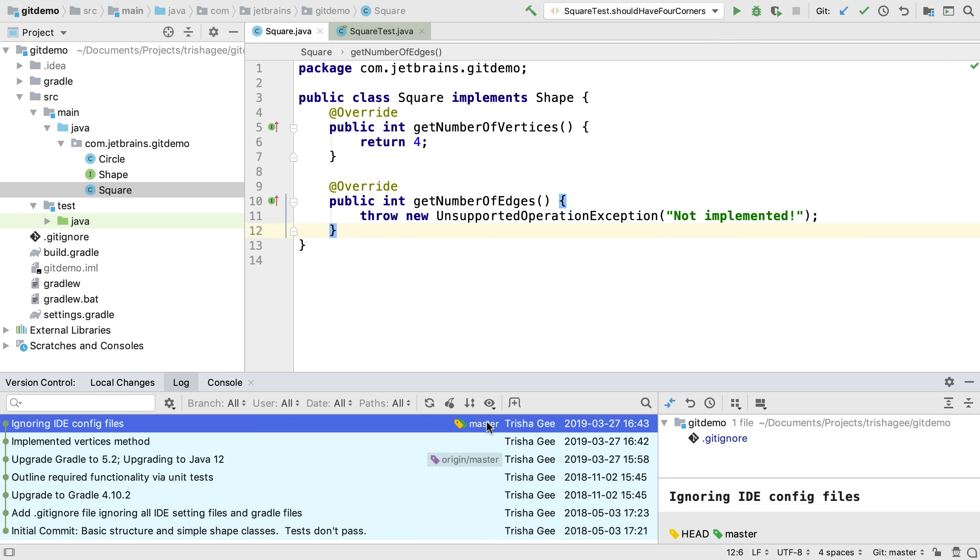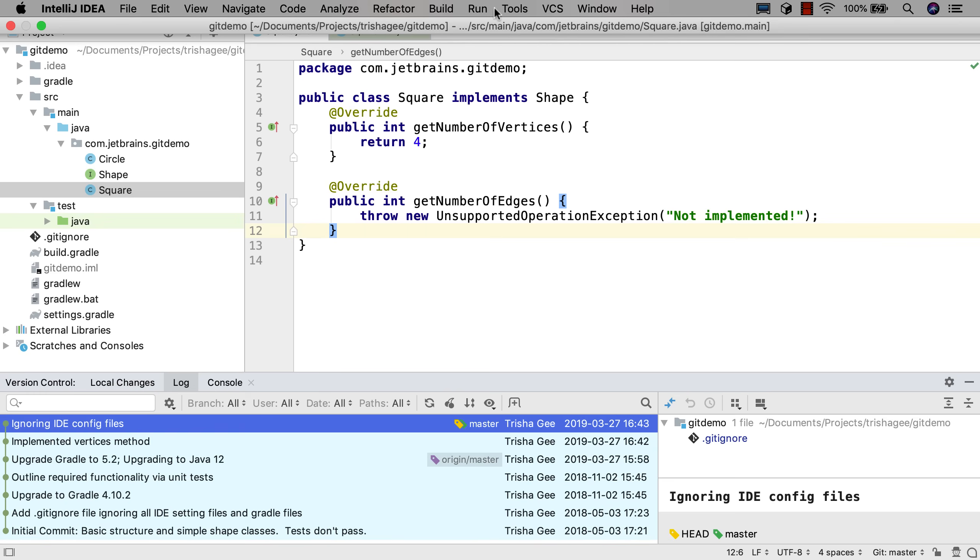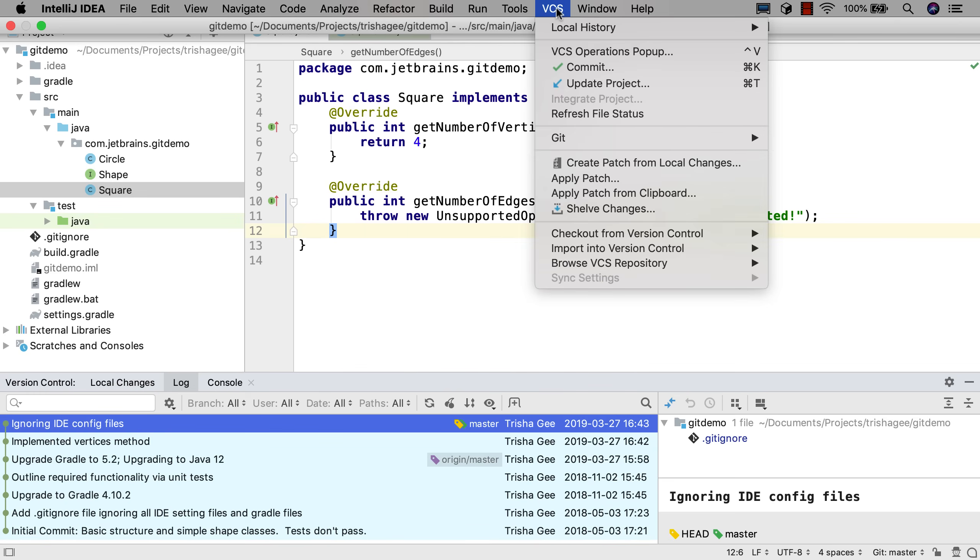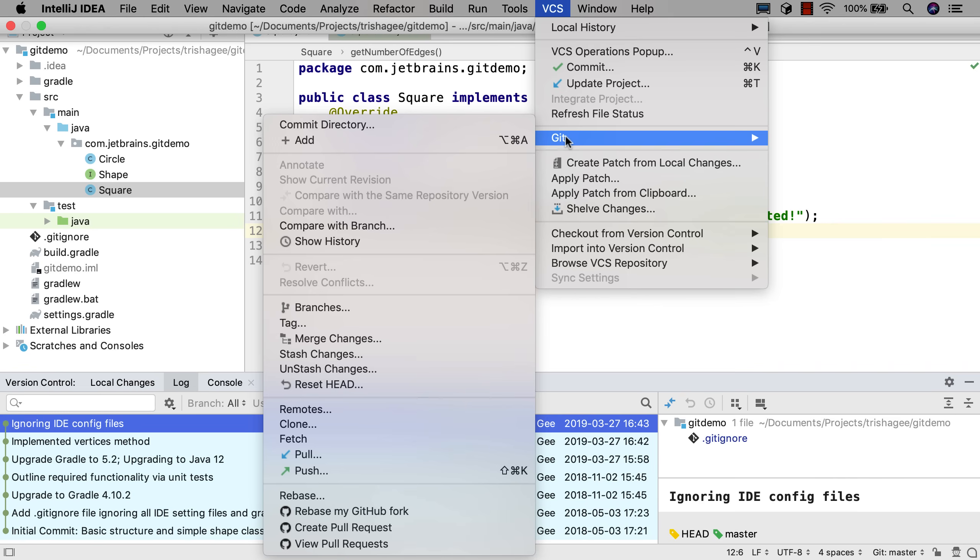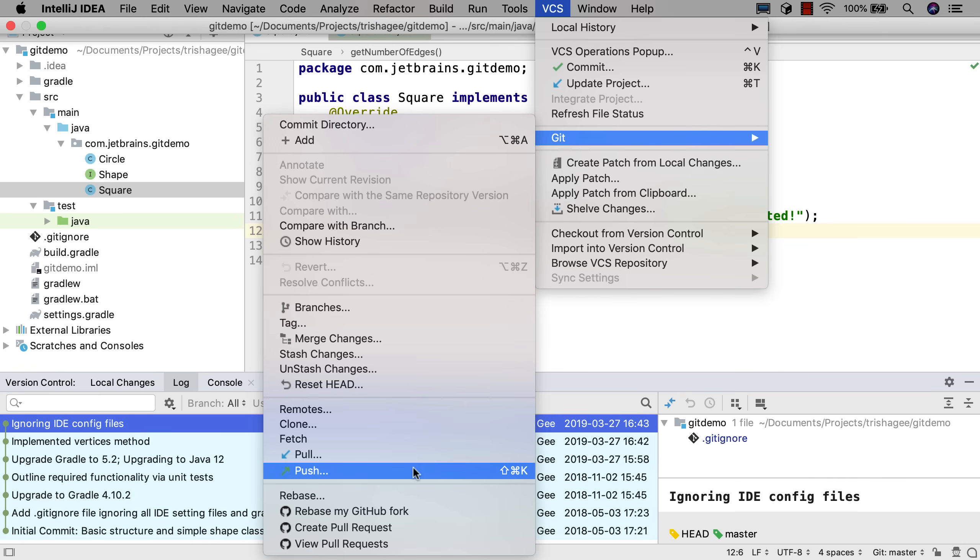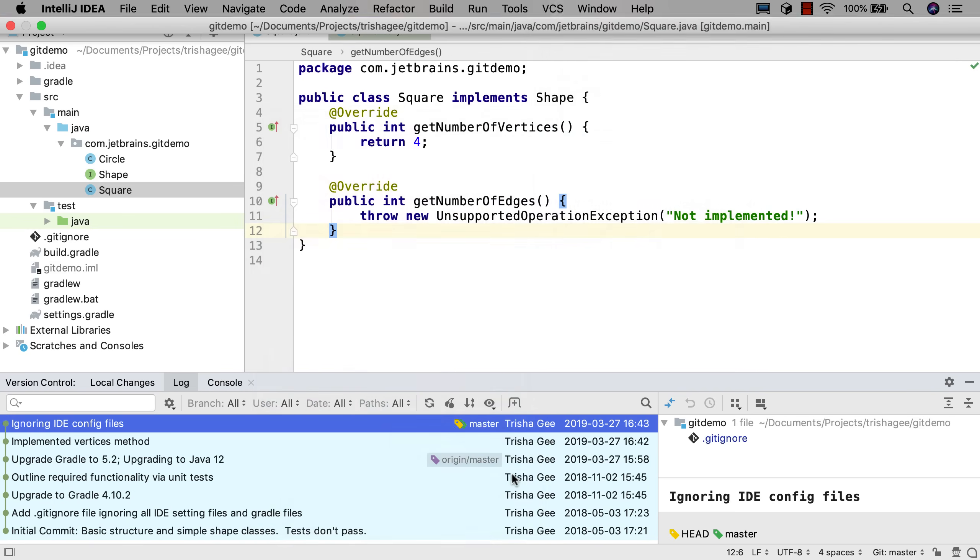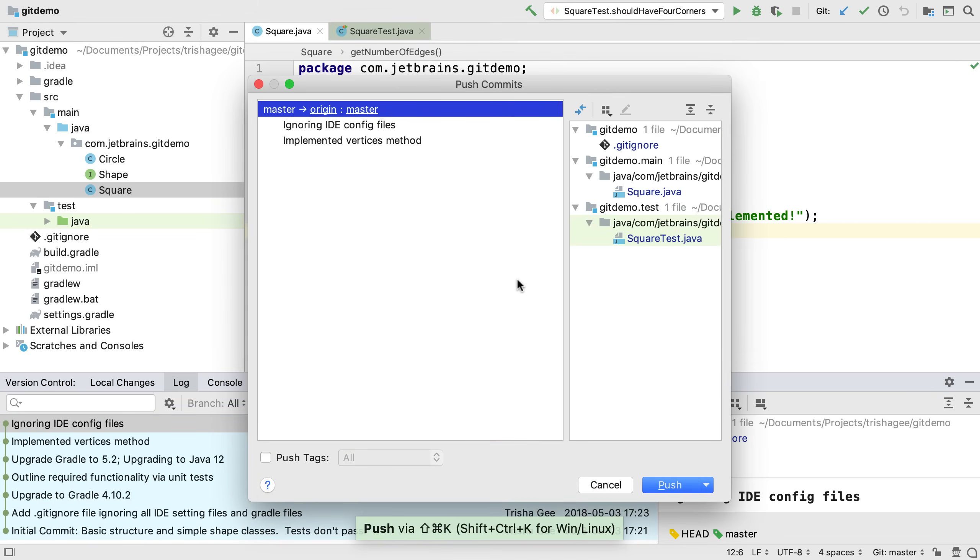In our case, we can see that our master branch is two commits ahead of the remote master branch. We want to push those changes to the remote. We can do this either via the push menu item or using Shift-Ctrl-K or Shift-Command-K.